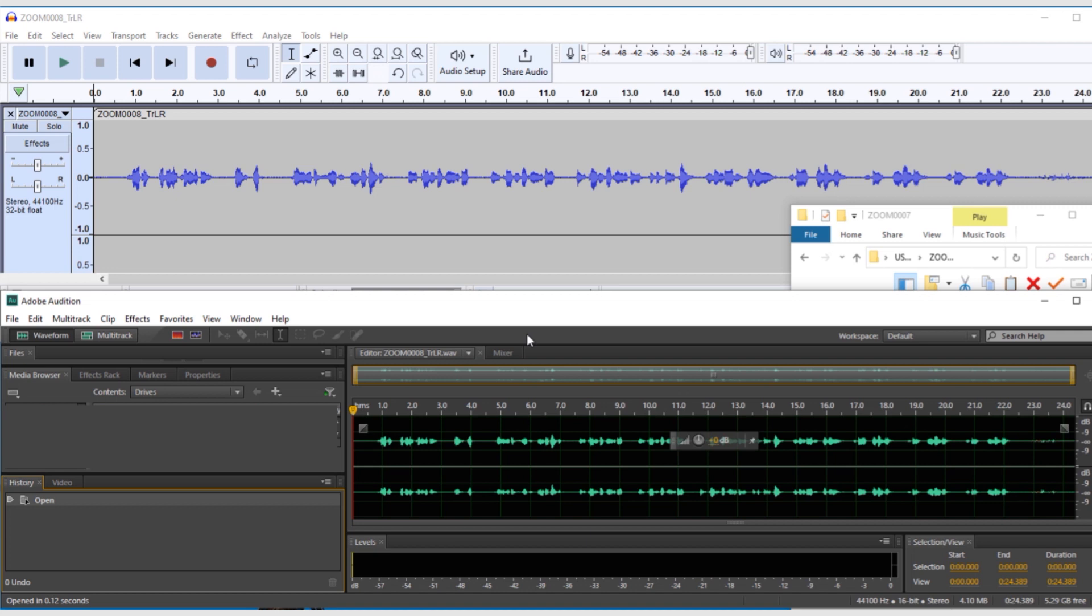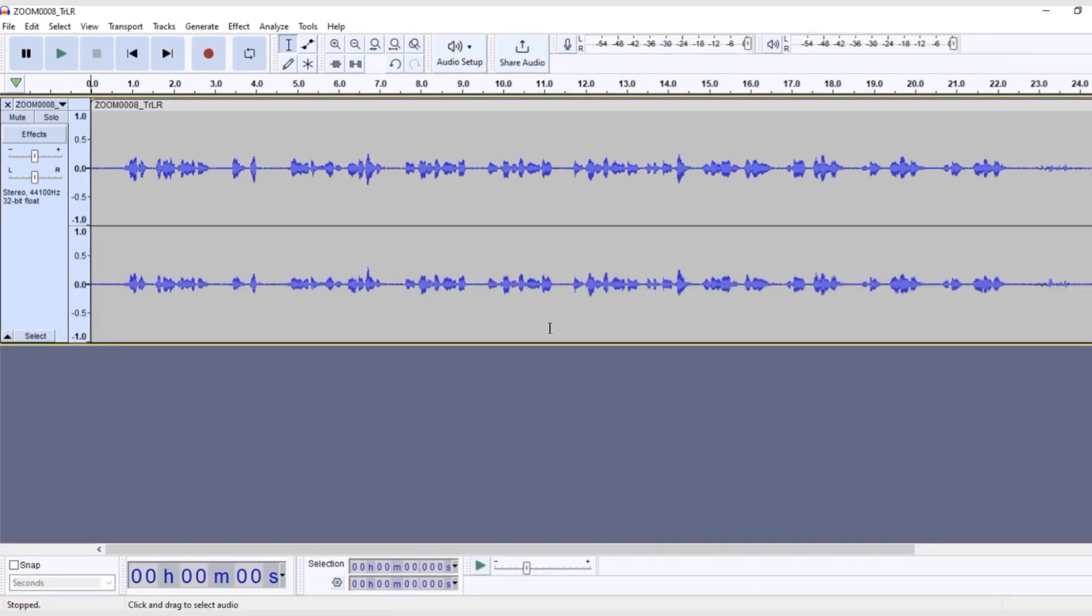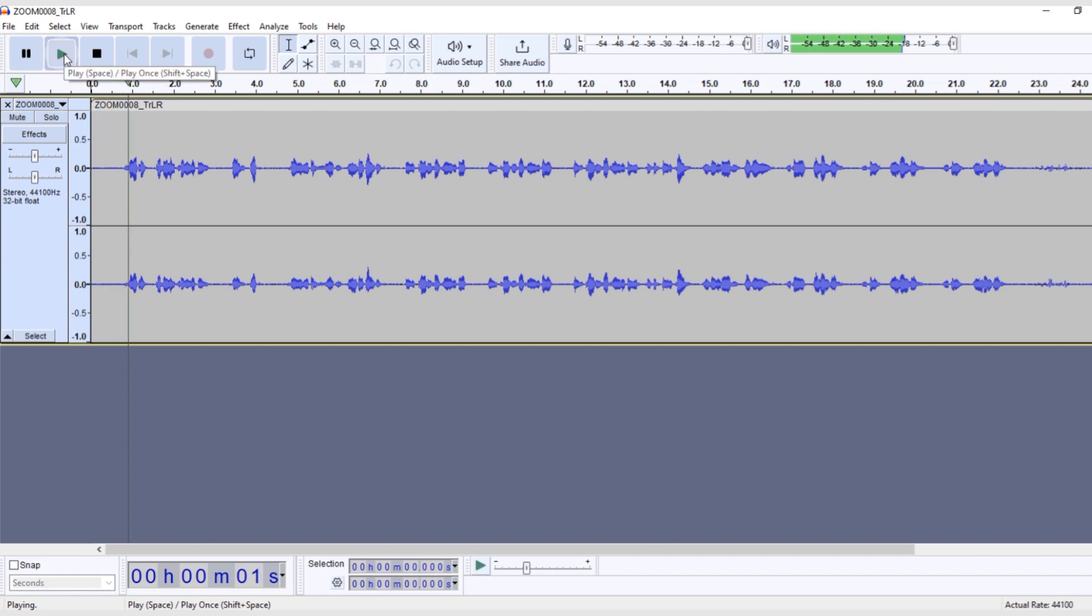So, first listen through your recording and see where the bits are that you don't want. This is our sample recording I made with some intentional mistakes and audio problems we will fix. Welcome to the Luxury Spa,